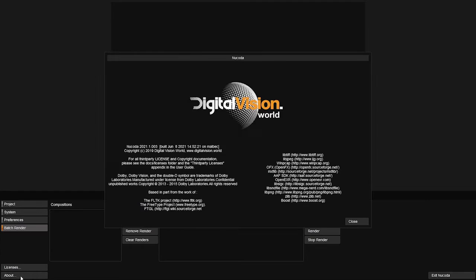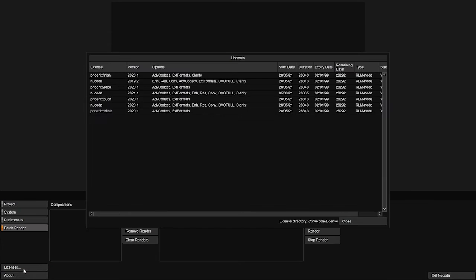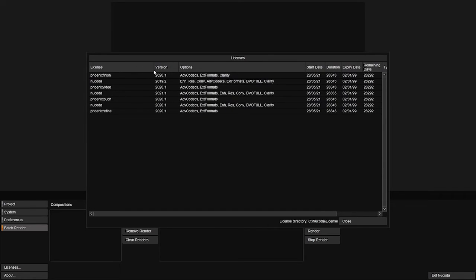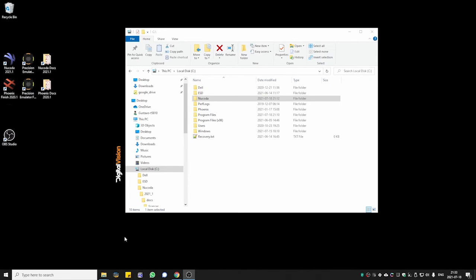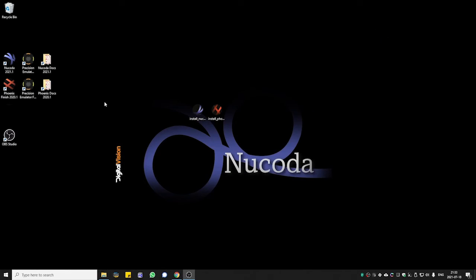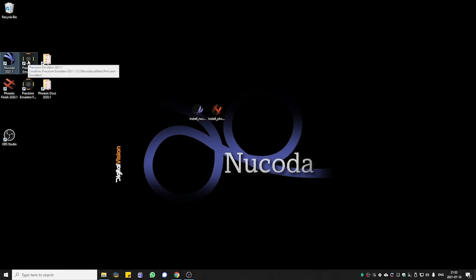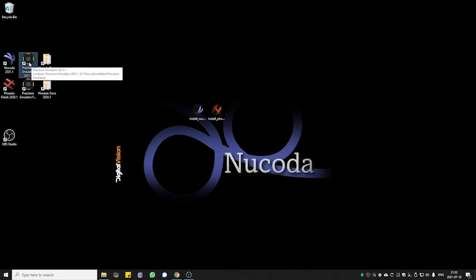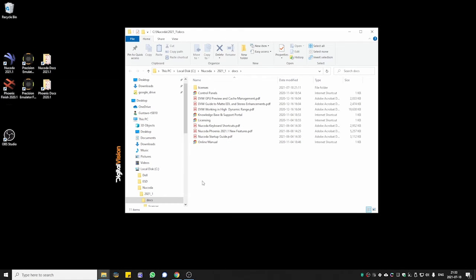There is a button above, and if you click on licenses, it will give you information for all the licenses included in the license file received on your email. If you ever need to uninstall the software, just go to your C drive and delete the Nucoda folder, and inside program files, delete the Nucoda folder as well. After the installation, two shortcuts will be created so you can open the software, plus a precision emulator if you want to use it. A folder is also created with all the documents related to that release, general information about the software, links to the online manual, and everything related to the knowledge base and support portal.